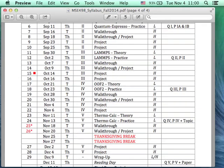So let's get started. This is MSE498. I think I recognize everybody, so let me pass around the sign-in sheet. Today is Tuesday, November 4th, voting day.